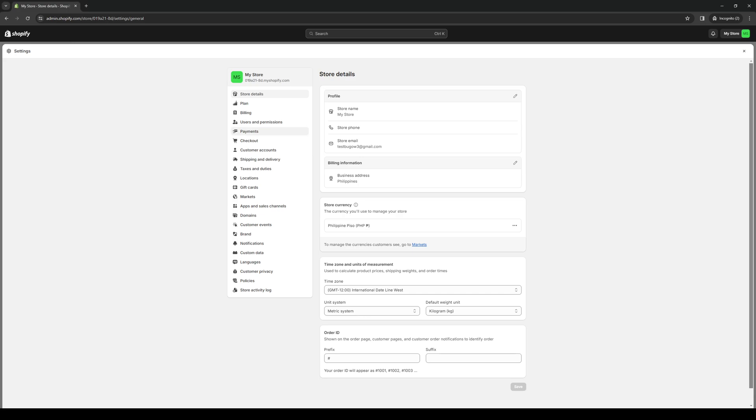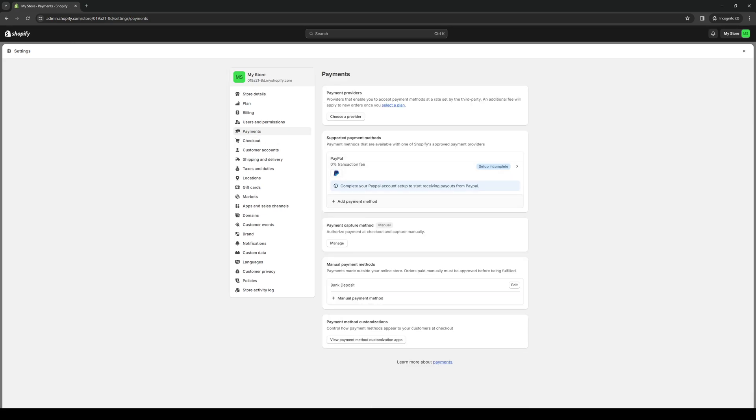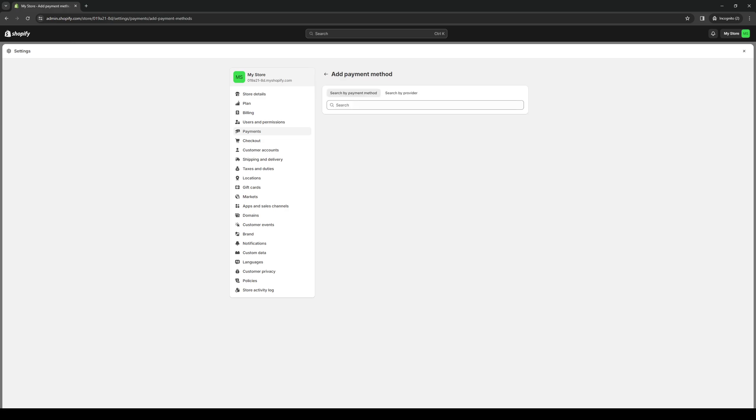So it's this one right here between users and permissions and checkout. Once you click on it, you want to click on add a payment method and then type down Braintree.